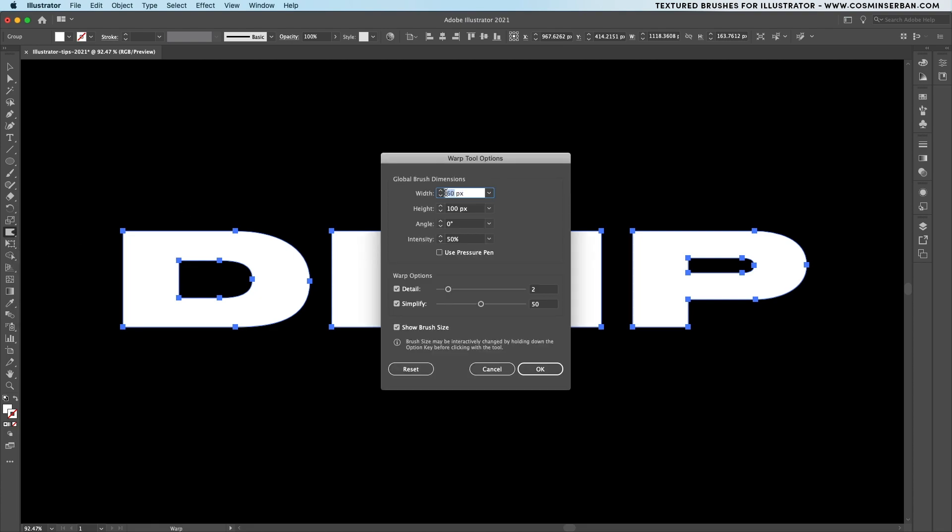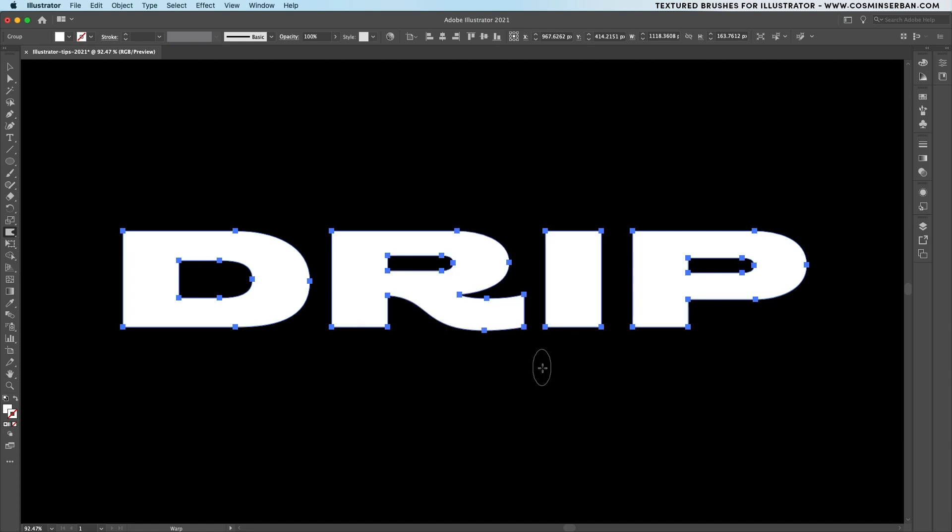Double click on the tool in order to make changes to the brush size or even its ratio. I would recommend having an oval shape instead of a perfect circle and start clicking and dragging in order to create a dripping effect.